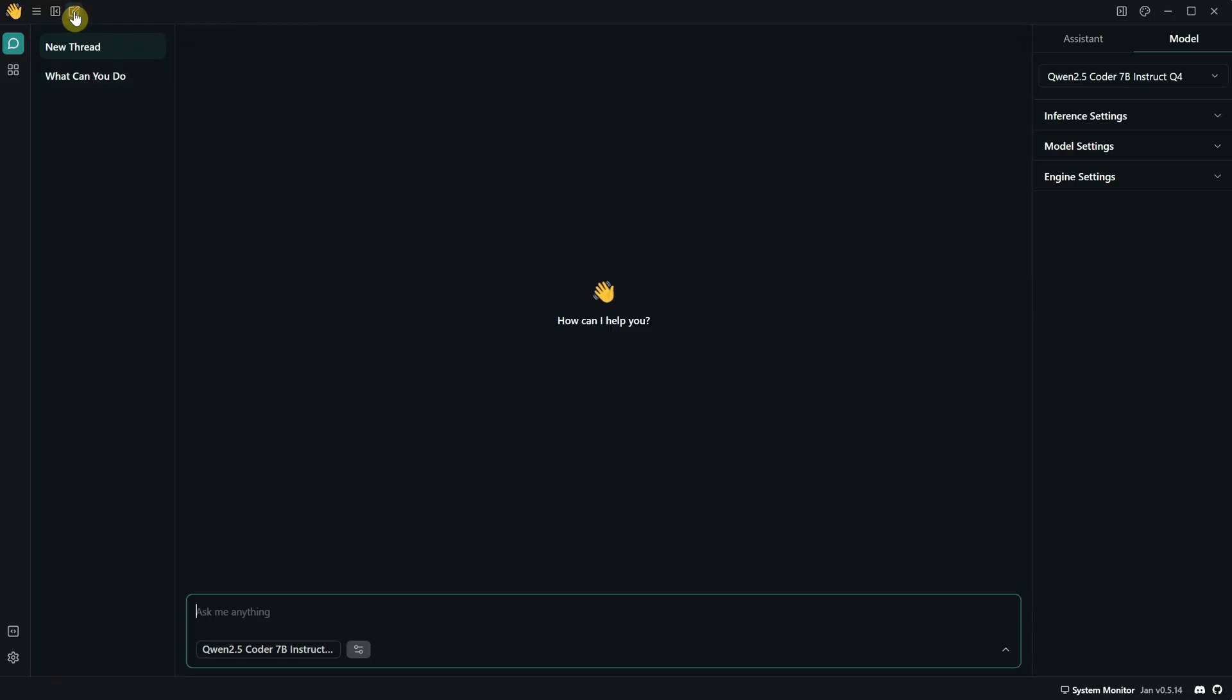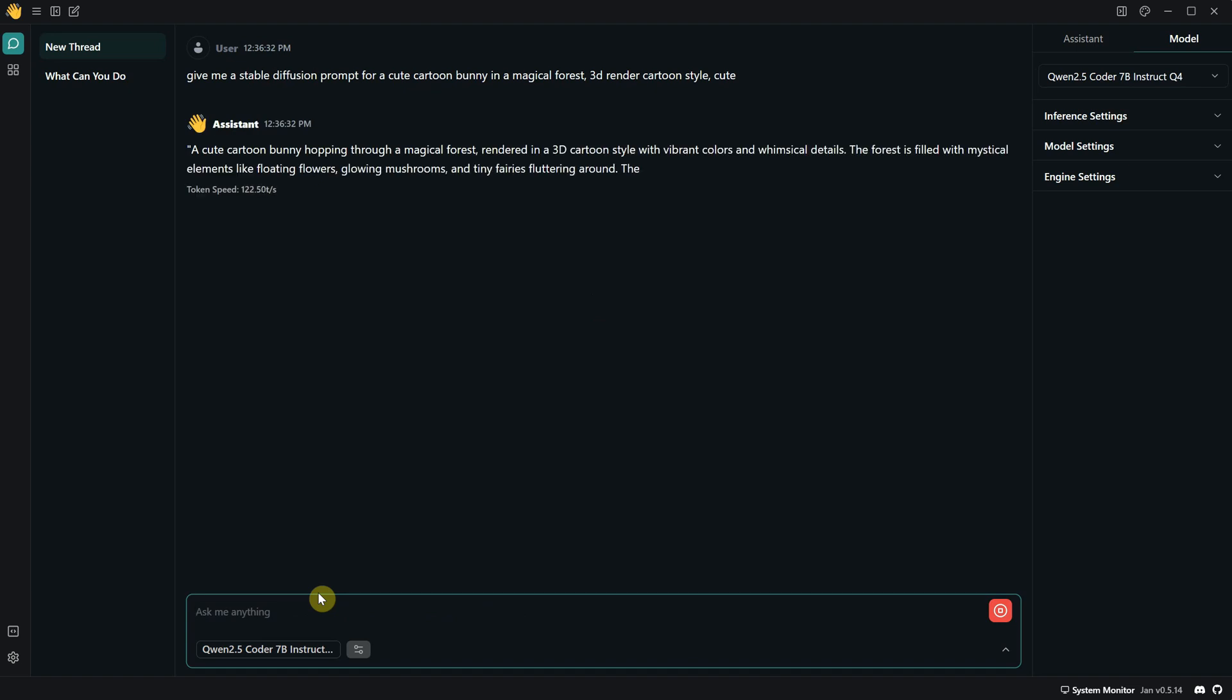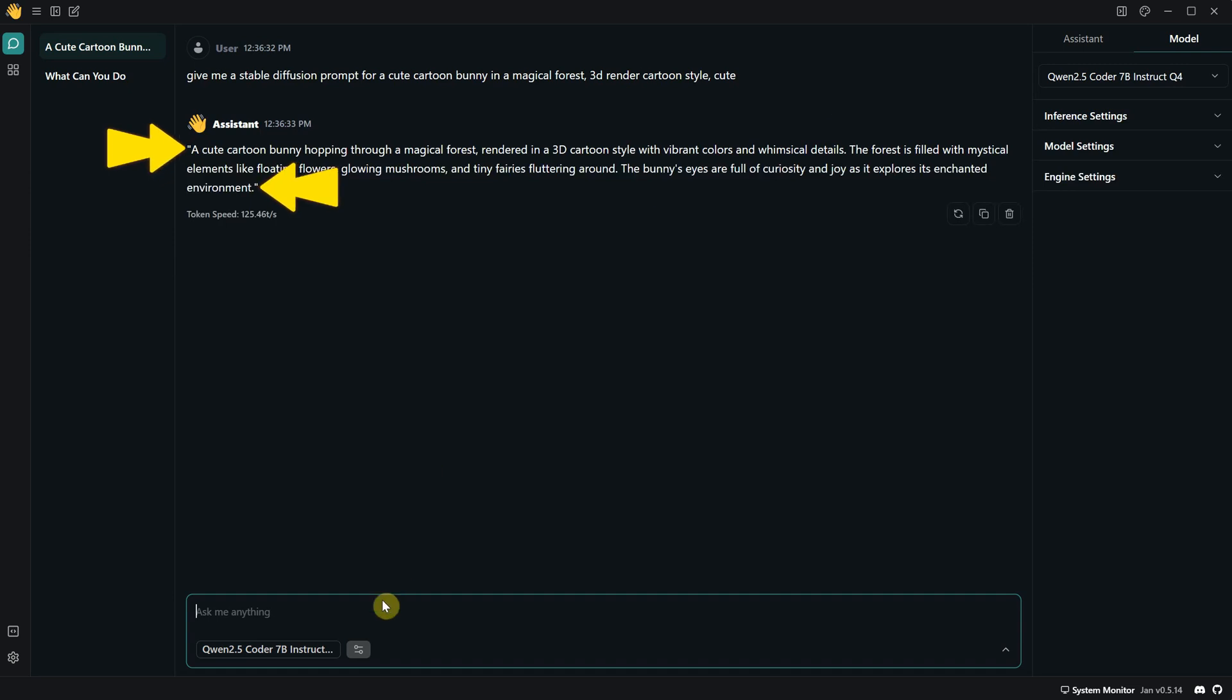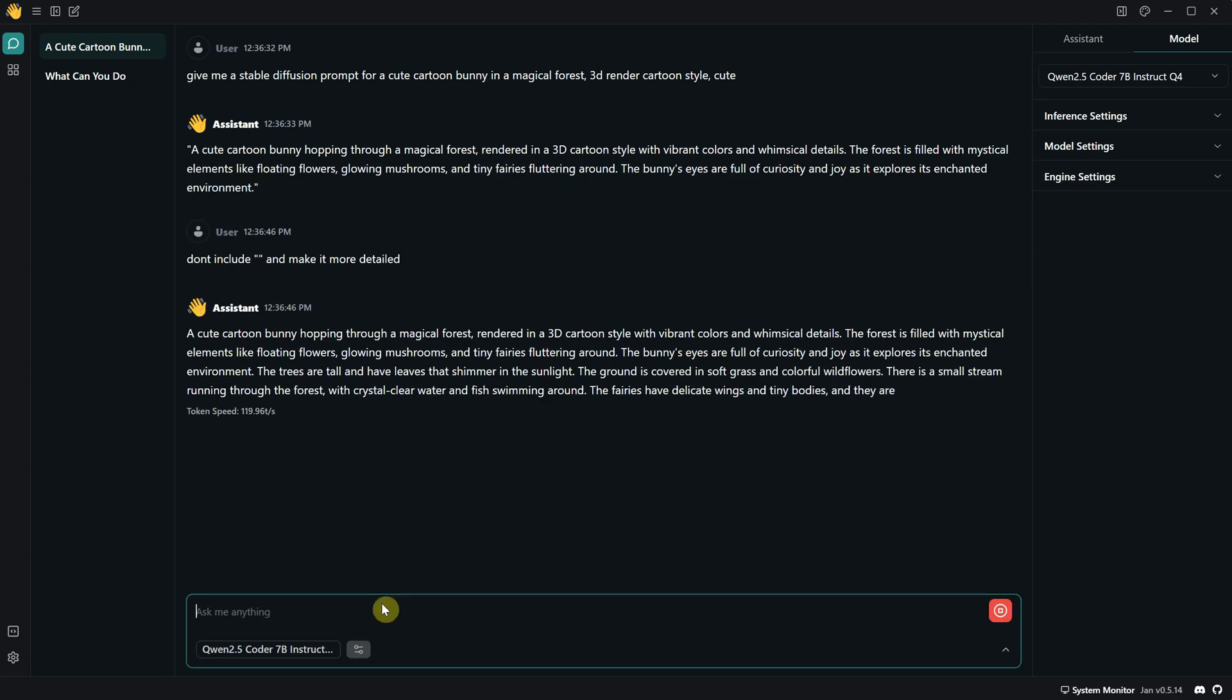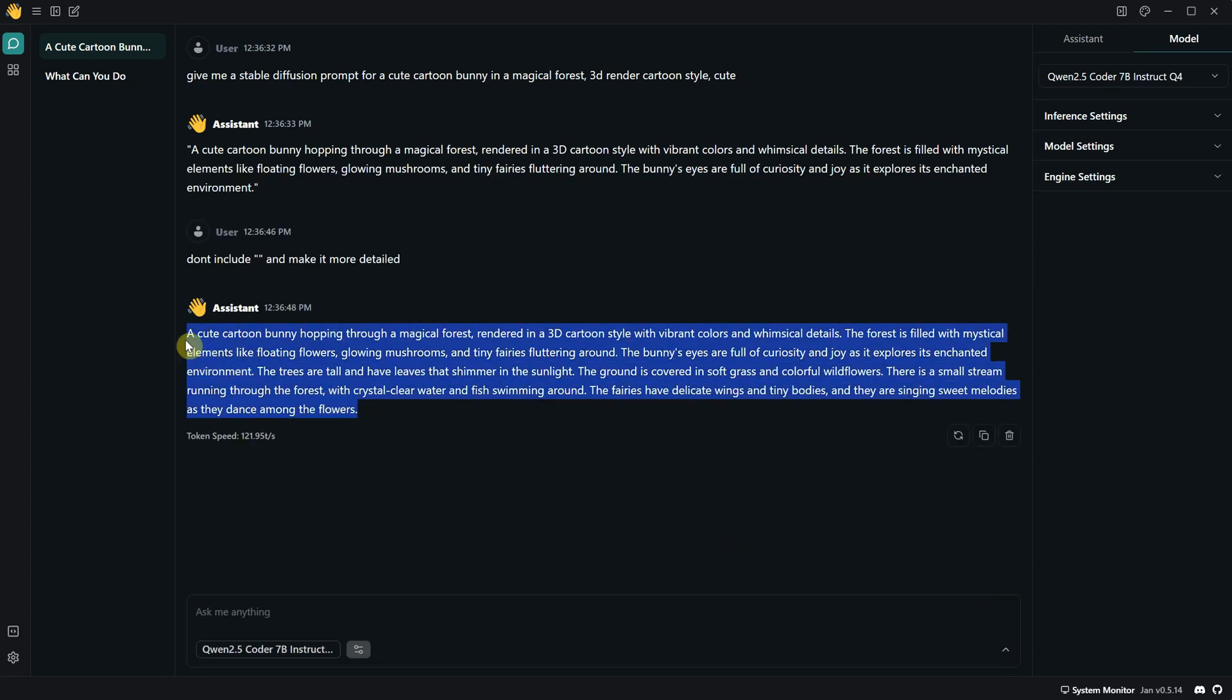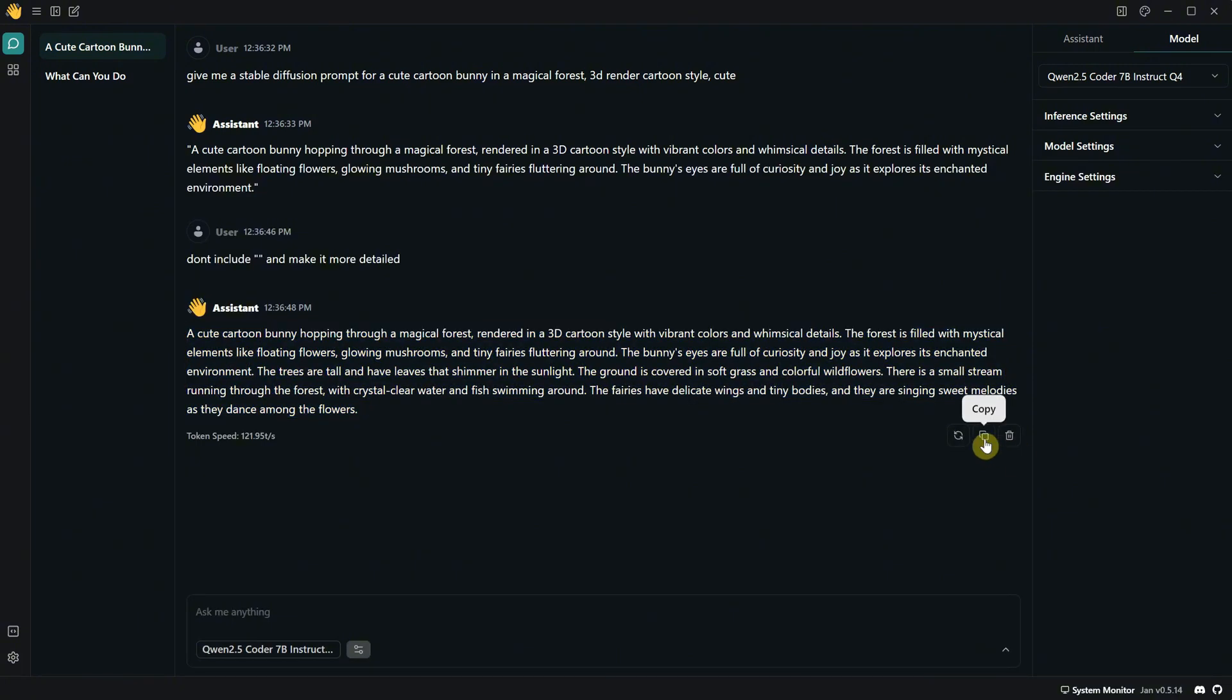So I asked it to give me a stable diffusion prompt for a cute cartoon bunny in a magical forest, and it gave me a nice prompt. But I didn't like that it included quotes at the beginning and end, so I asked it to provide the prompt without the quotes and make it more detailed. Look at that, a nice detailed prompt perfect for models like Flux. You can select only a portion if you want and copy it, but there's also a copy button to copy the entire prompt.